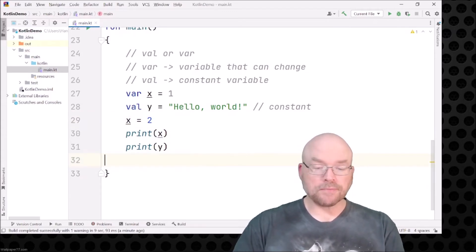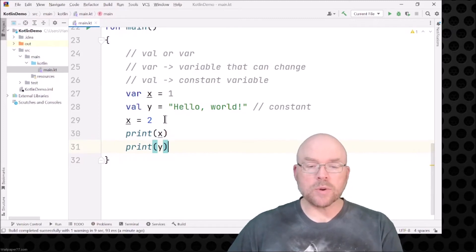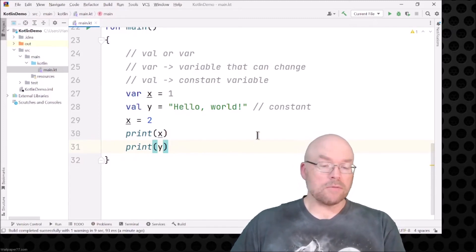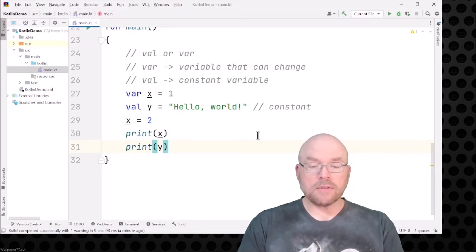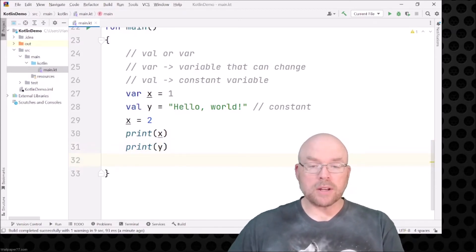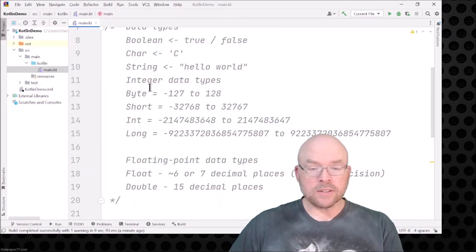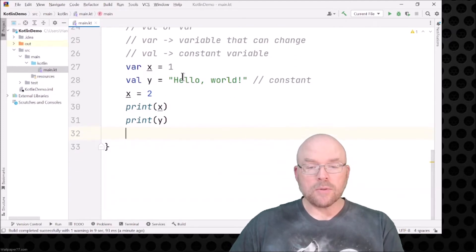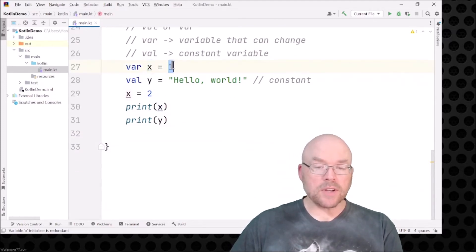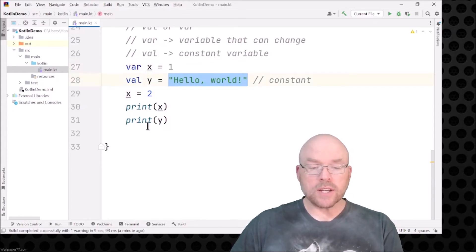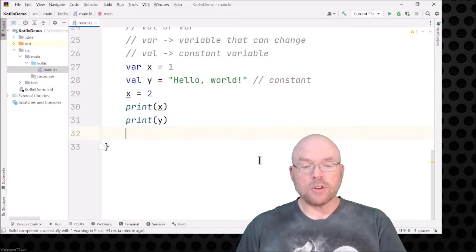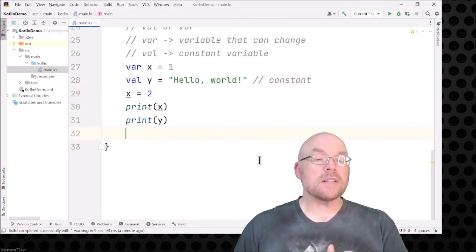That's the difference between val and var. We talked about the different types of variables: boolean, char, string, and integer data types like byte, short, int, and long. x is going to be type int because you've got an integer assigned to it, and y is type string because you've got a string assigned to it. But you can also explicitly type your variables.